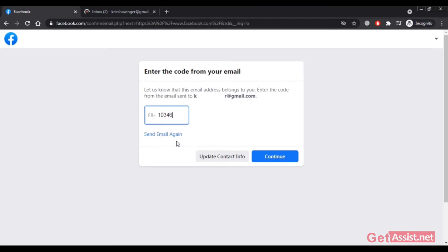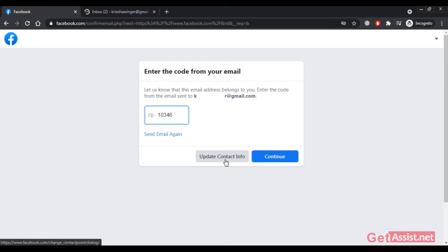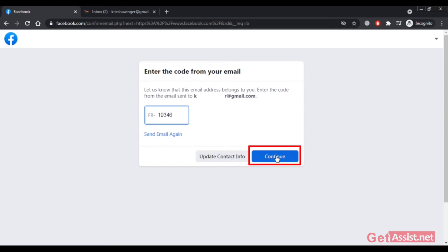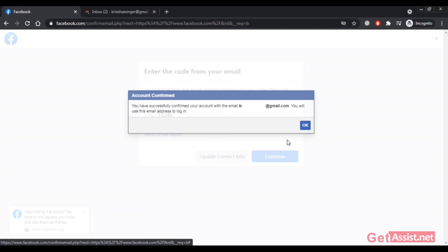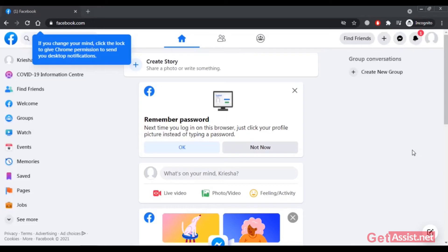If you don't receive any code for about 10 minutes, you can use the 'Send Email Again' option to request the code again. You can also update your contact info here — if your email address is incorrect, simply enter the correct one. After entering the code, click Continue. My account has been created and I'll use this email address to log in.